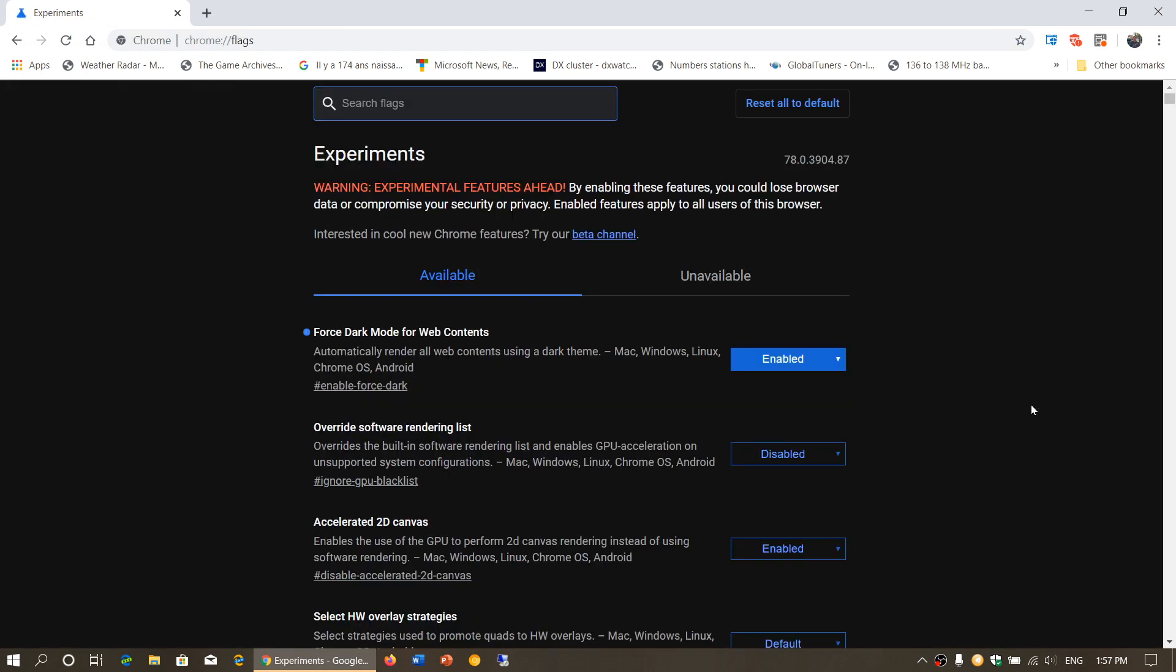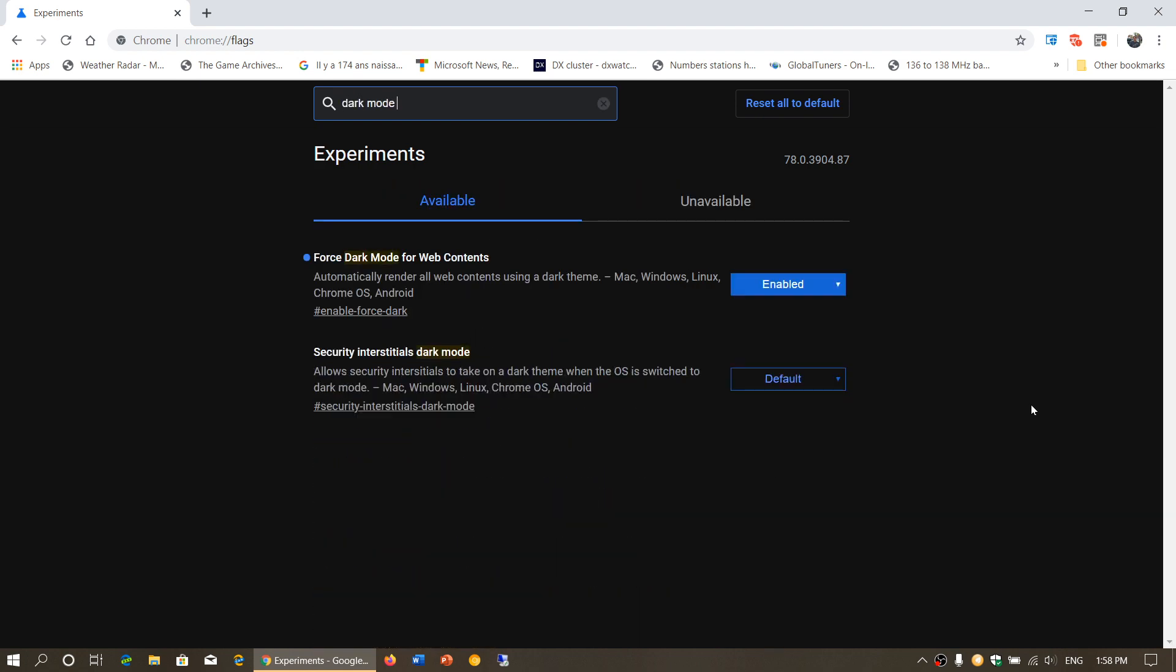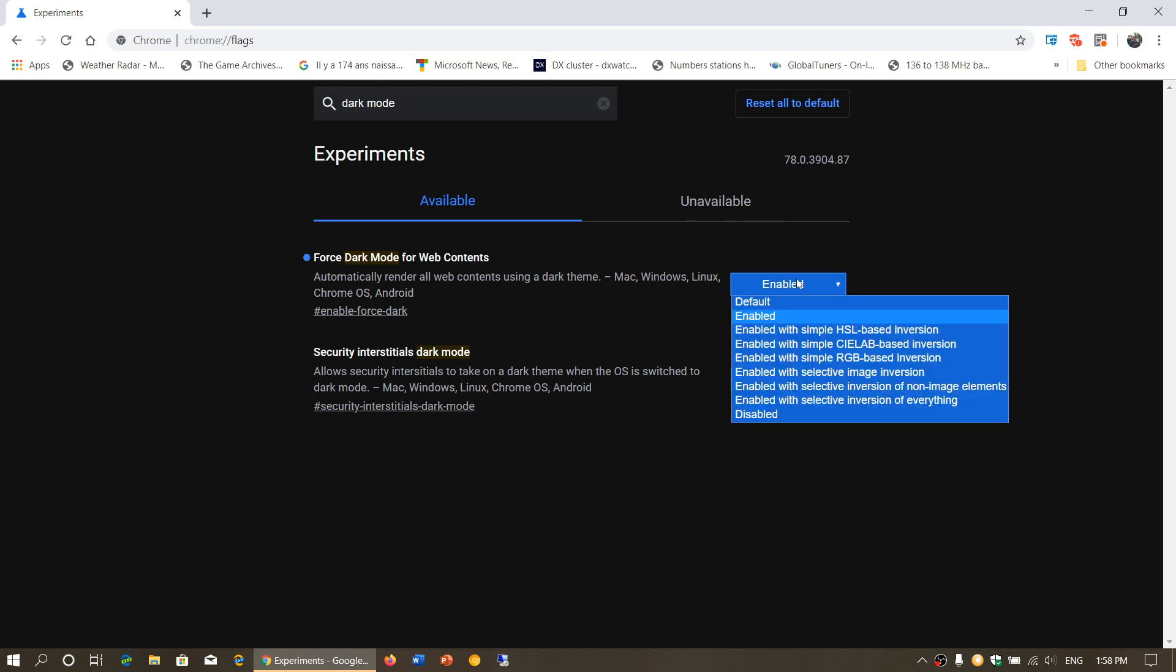So how do you get here? Well, you got to go to chrome colon forward slash forward slash flags. Here you'll see that there are a certain number of features and they tell you that, you know, warning, it's an experimental feature because it's still not done yet. What you need to do is just type dark mode in the search box at the top. Once you're there and you'll see one of the features is force dark mode for web content. You just have to enable.